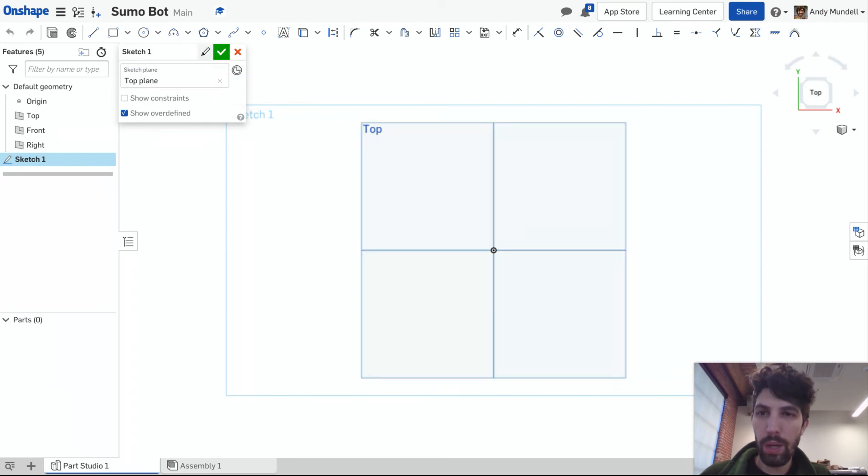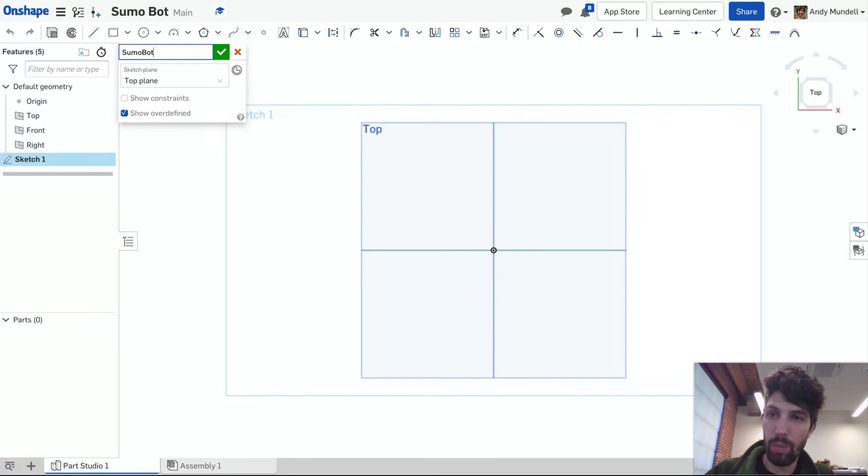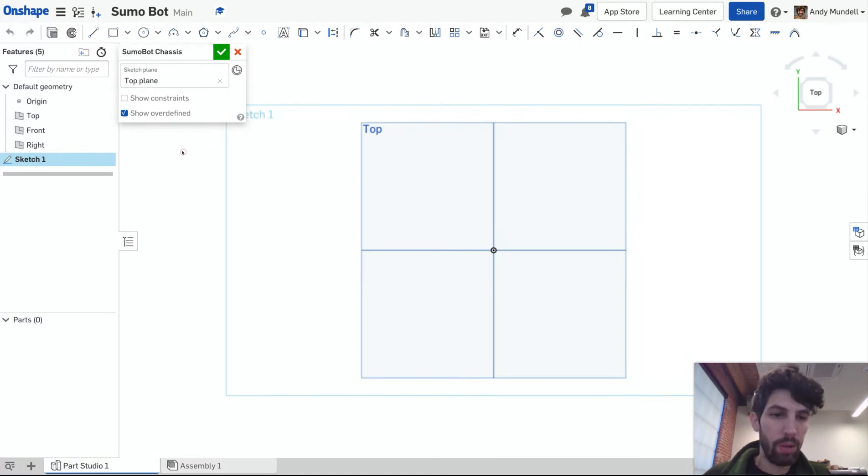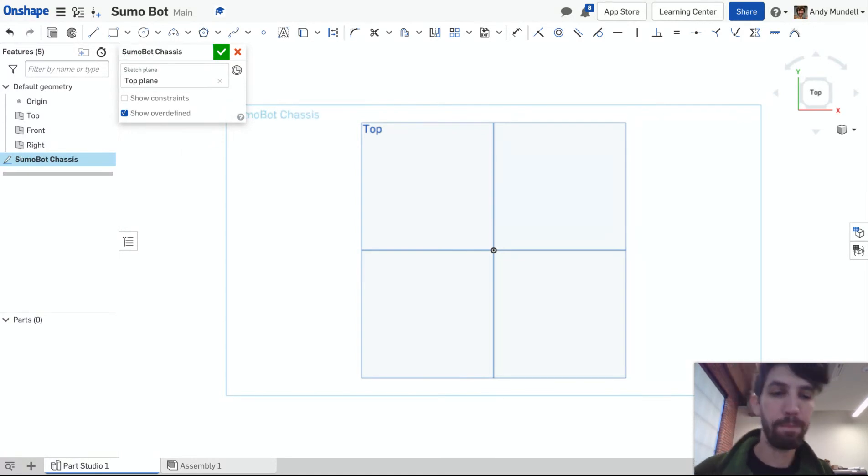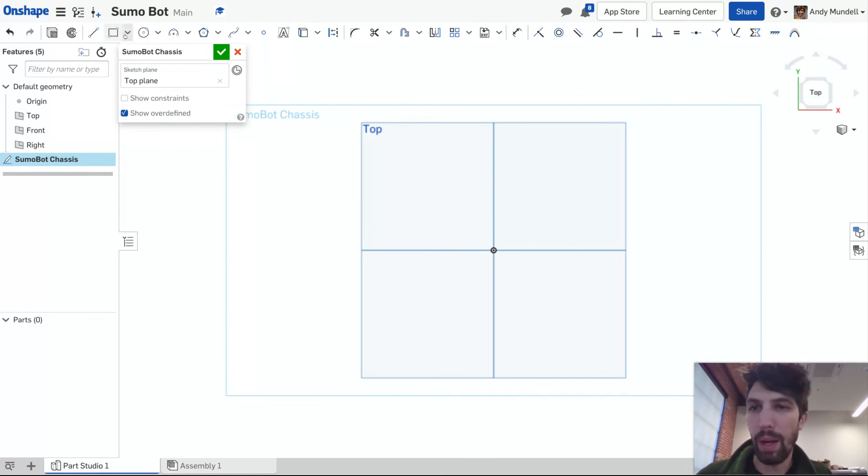If you want to rename the sketch we'll call this sumo bot chassis. You can do that later and you'll be able to come back and find that.